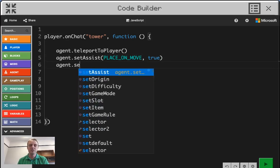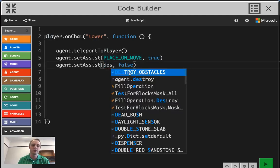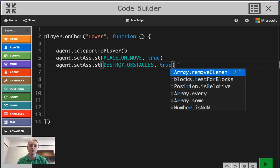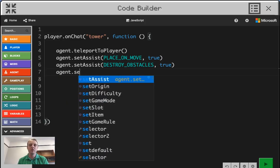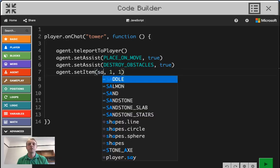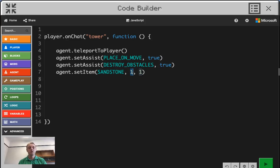The next one is agent.setAssist again, but instead of place on move, we're going to get rid of anything that's already in the way — destroy obstacles. I'm going to choose destroy obstacles and change that to true as well. The final setup we need is to give the agent an item, so we're going to do setItem. The automatic default is grass, but I want sandstone, so I'm going to replace that with sandstone. The next argument is how many blocks of sandstone the agent's going to need — I'm going to change that to 64.